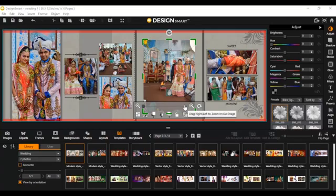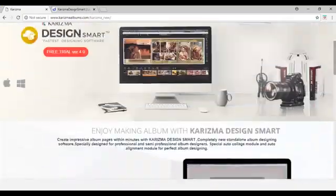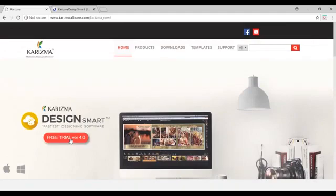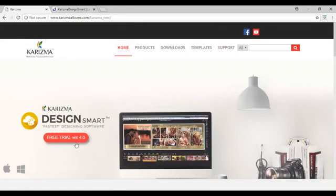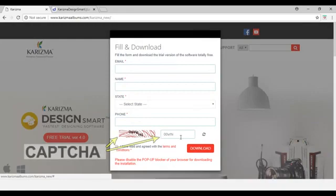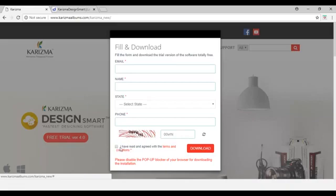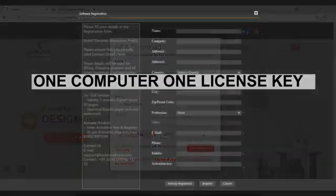If you want to try this software, you can download it from the Karisma website at www.charismaalbum.com. You can see the website and there is a trial version available. Once you click on the trial version, you will get a menu. Write down your email, select your state, write down your mobile number, and enter the CAPTCHA. Read the terms and conditions, select I agree, and download. Your software will be downloaded to your computer.